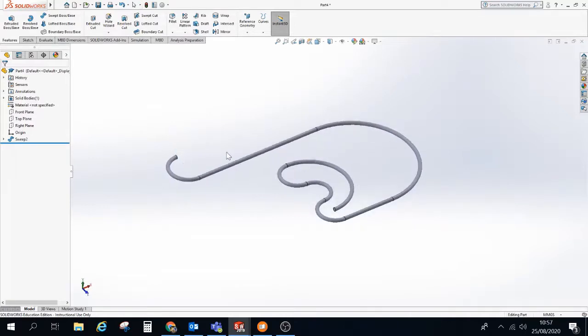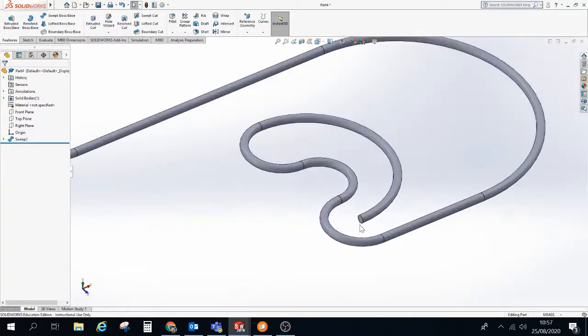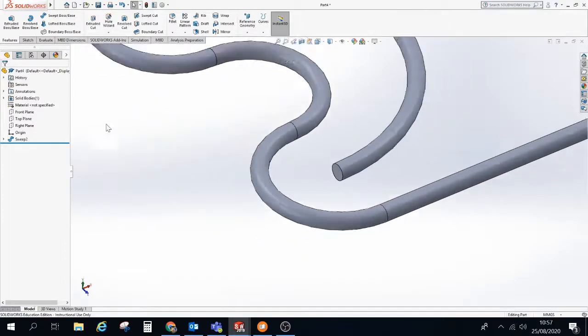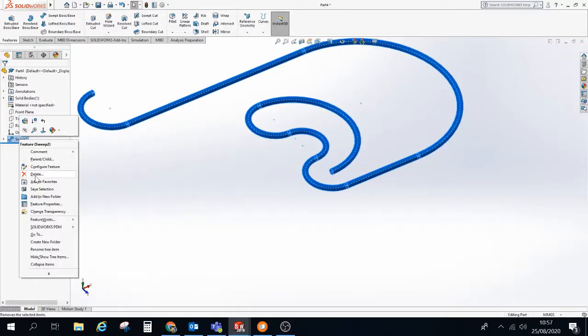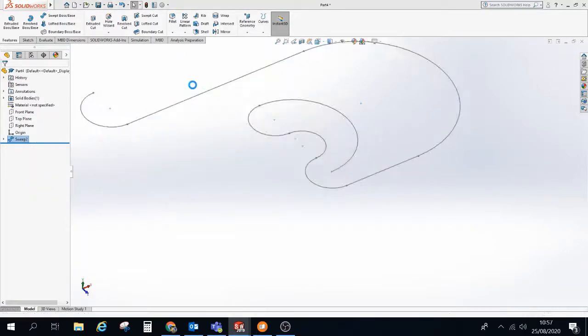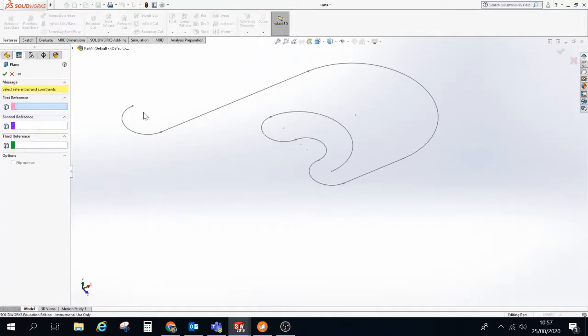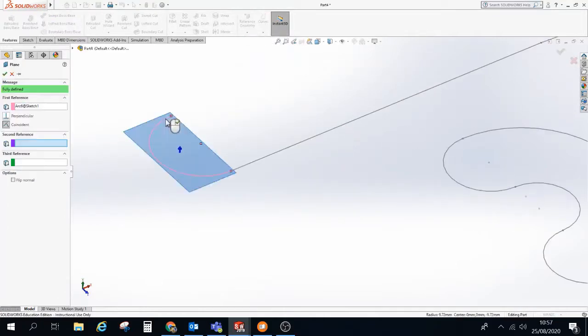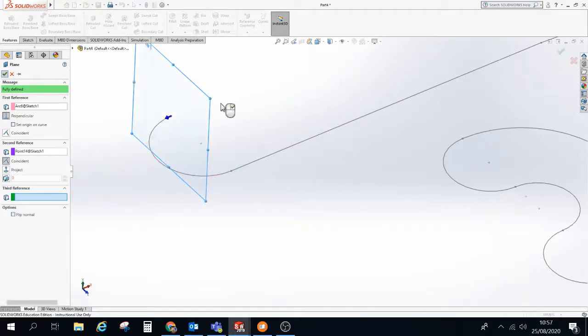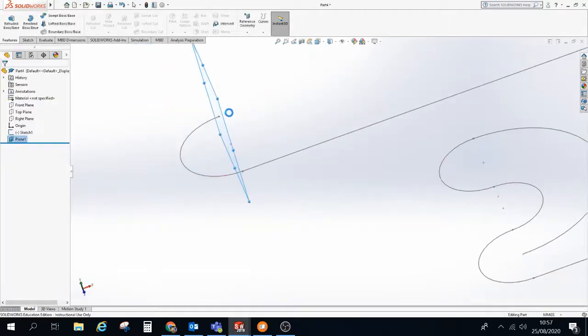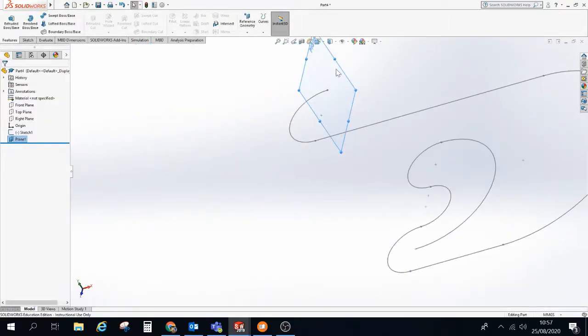Now there may be occasions where you don't want it to be a circular cross section like we have here. You may perhaps want a different shape. So I'm just going to delete that last feature. And what I'm actually going to do is I am going to add another plane. I'm going to add a plane on the end of this dot. So I click on that line. I click on the end of it and it will give me a work plane that is sitting perpendicular. So I'm going to sketch on there now.